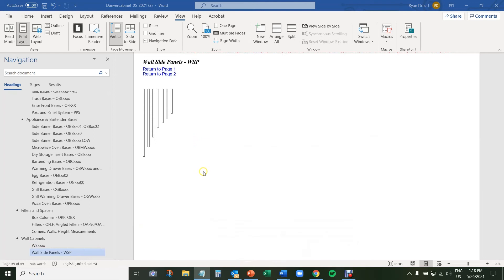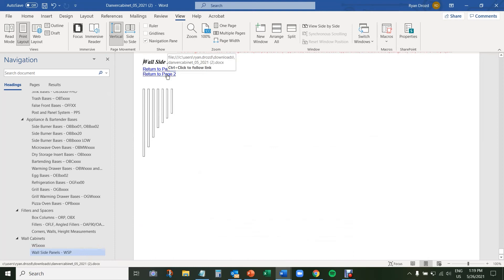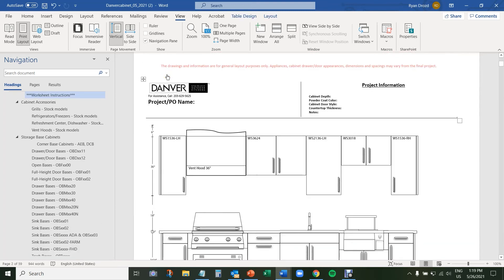Let's navigate back to page two by pressing Control on the keyboard and then clicking Return to Page Two. You'll notice your cursor will change and it will say Control plus click to follow the link. So holding down Control, just click that link, and that'll bring us back up to our project on page two. We will be building our layout on this page.